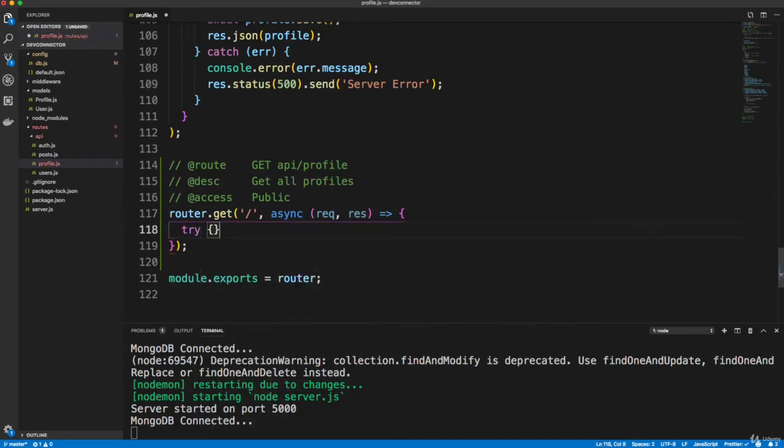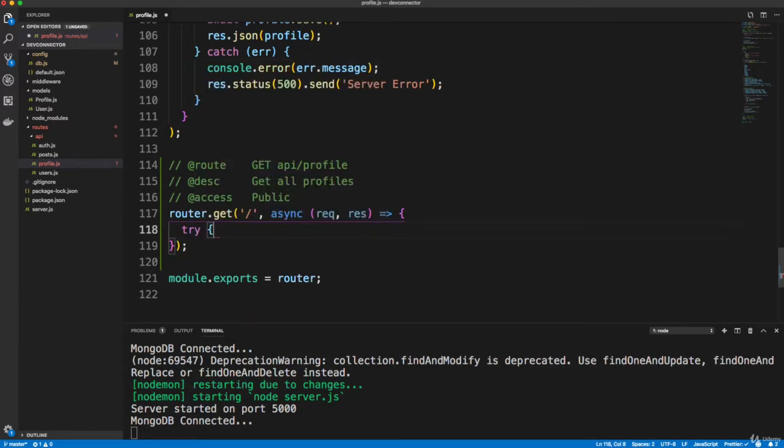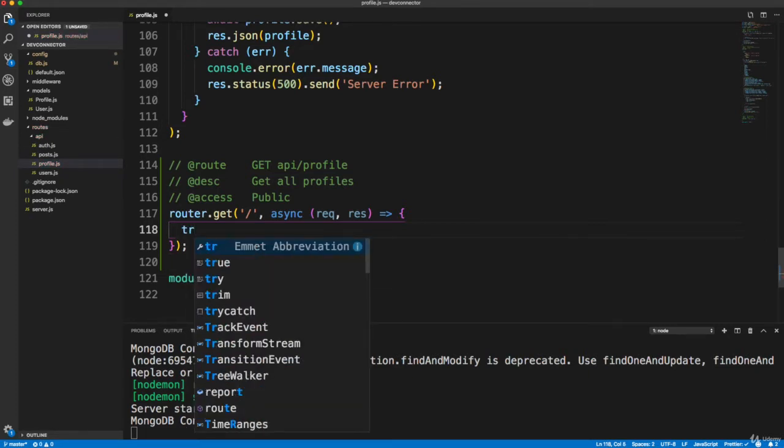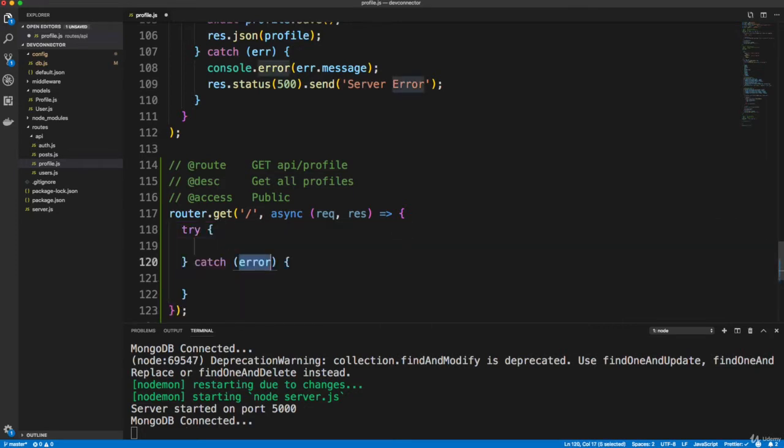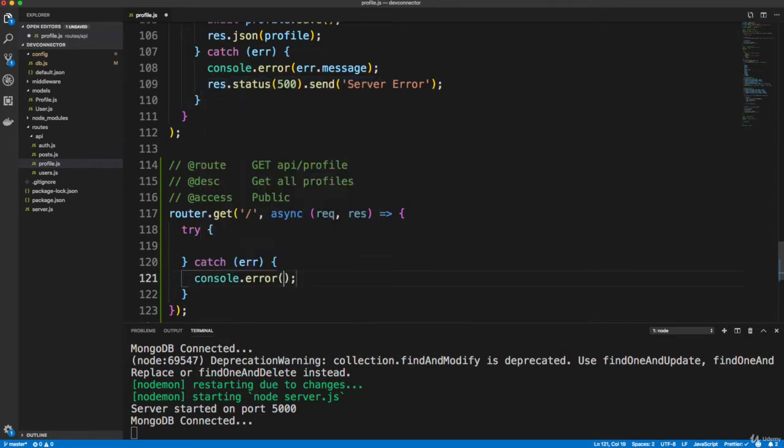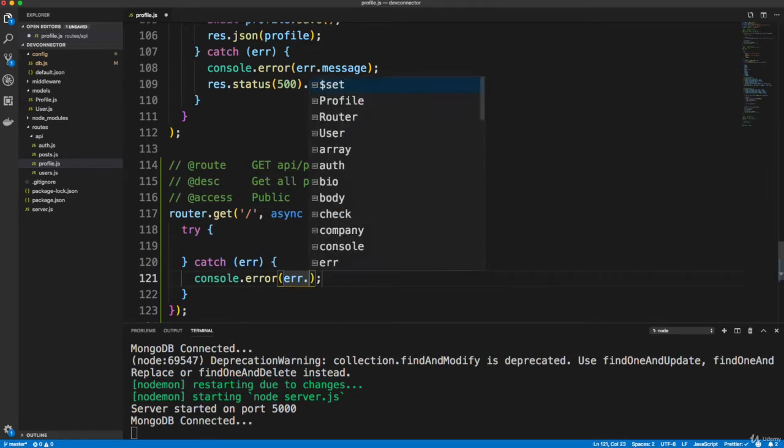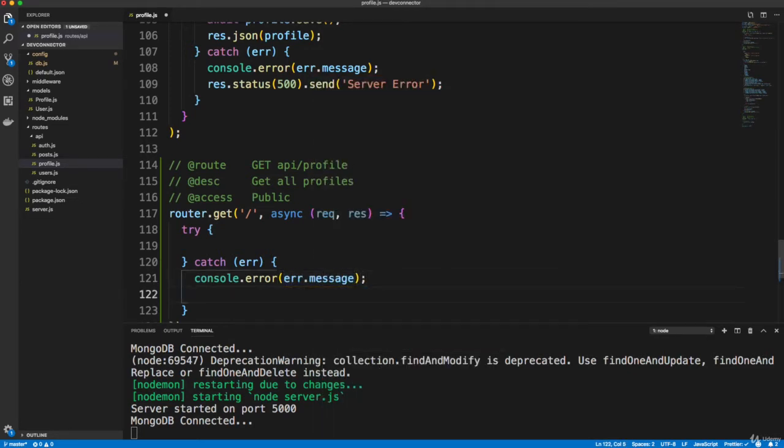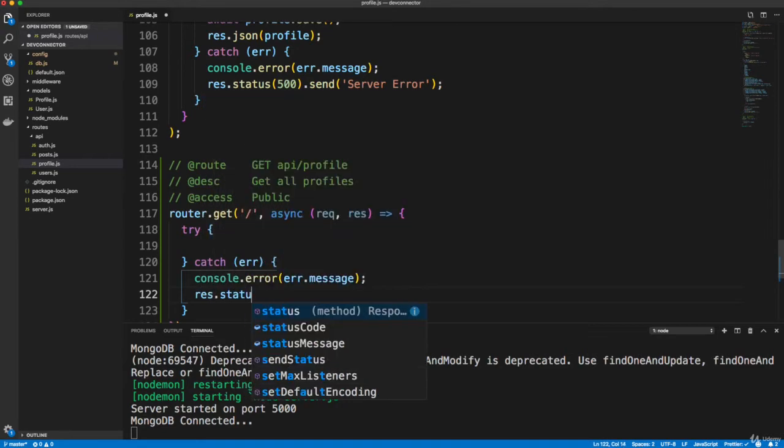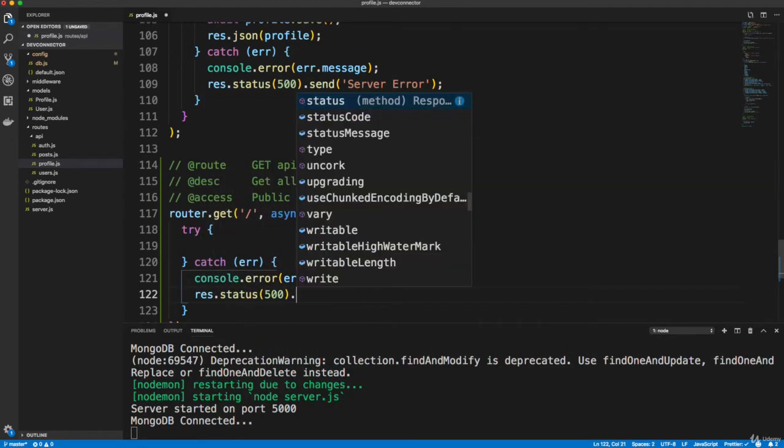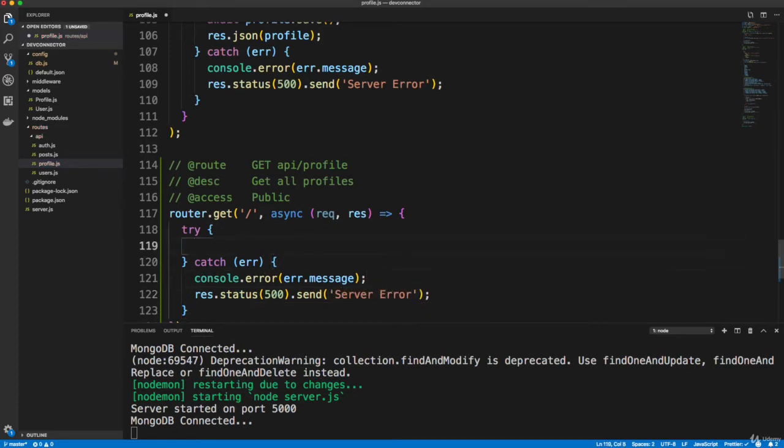So let's do a try catch. Actually, I think we have shortcuts for try catch with the extension. Let's do try, or is it just try catch? There we go. Actually, I like that to be err though. And then here, let's do console.error err.message and let's do a res.status 500.